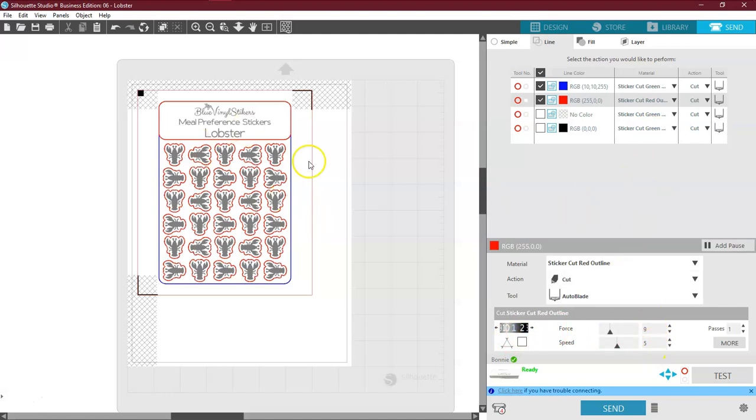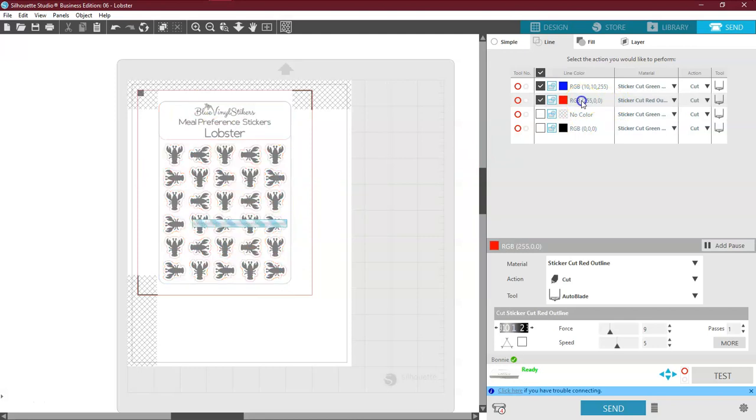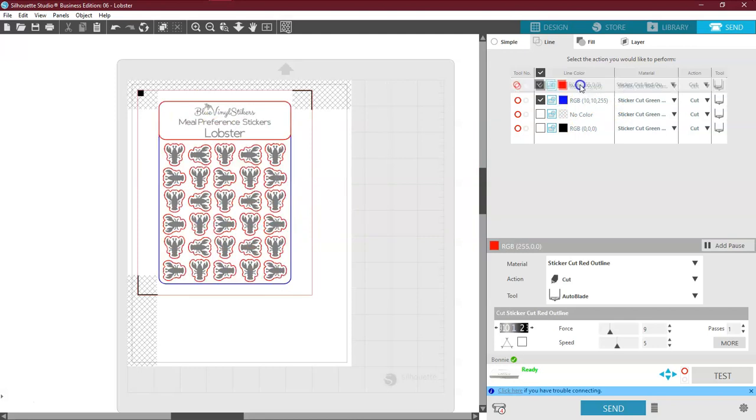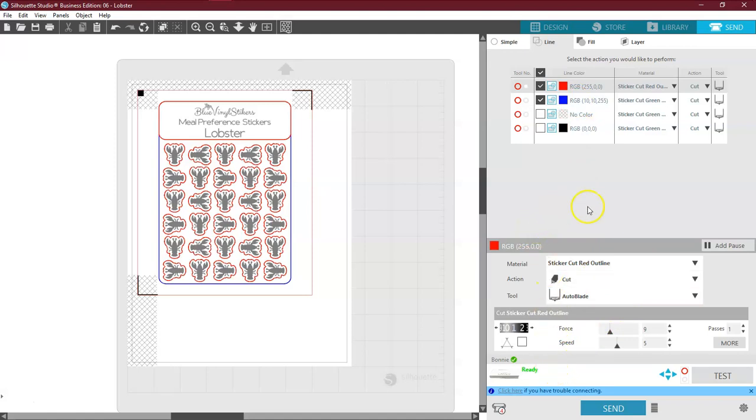Now I want the red to cut out before I cut out the blue, because the blue is going to cut all the way through the paper. So I'm just going to go ahead and click on it and drag it up. And the red will now cut before the blue. I think that about does it for how to set up a custom sticker.